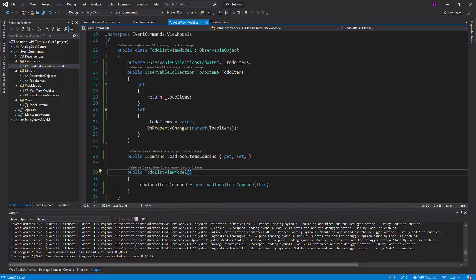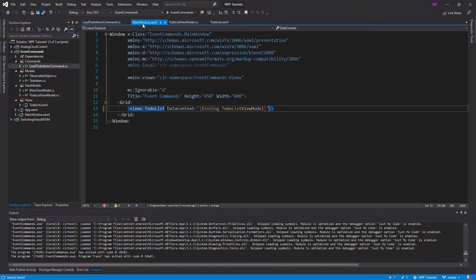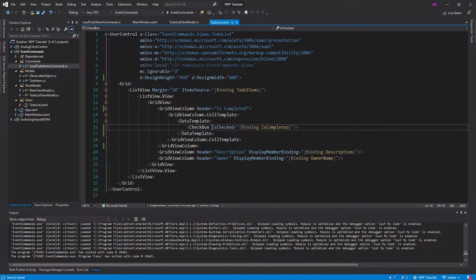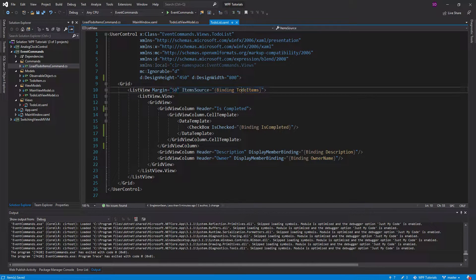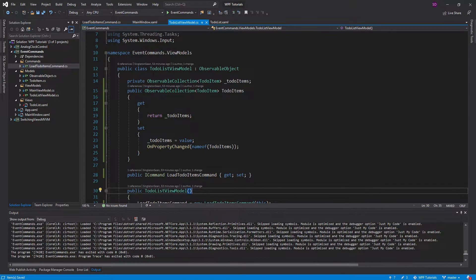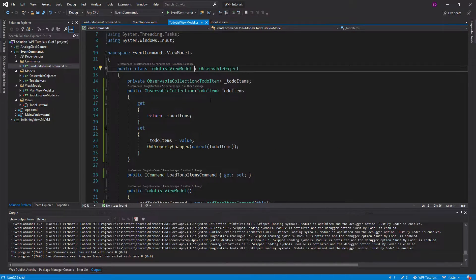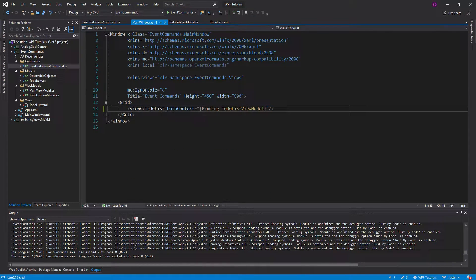For this example I just have a to-do list application set up. Starting from the top, I have a main window with a to-do list view inside it. The to-do list view has a ListView that binds to a collection of to-do list items. That collection is located on the to-do list view model, accessible because the data context of the to-do list is set to the to-do list view model.